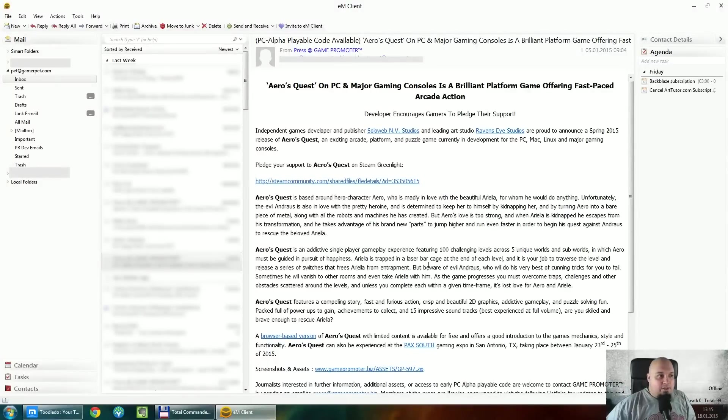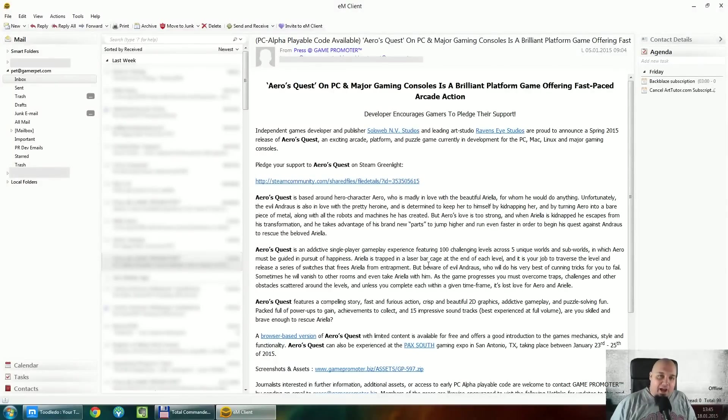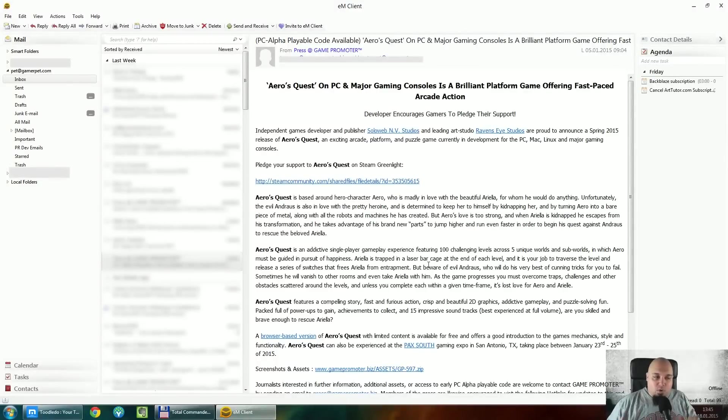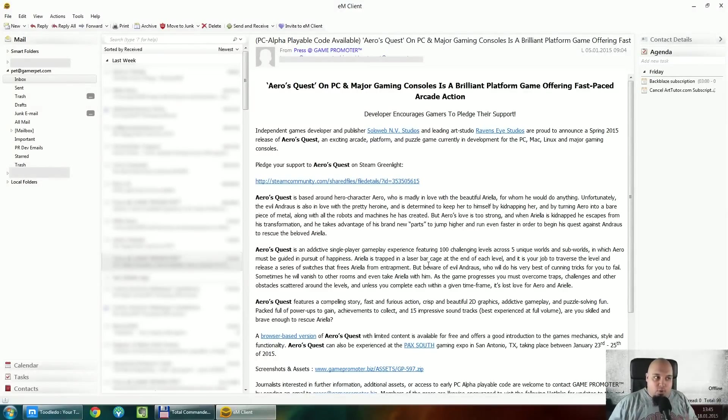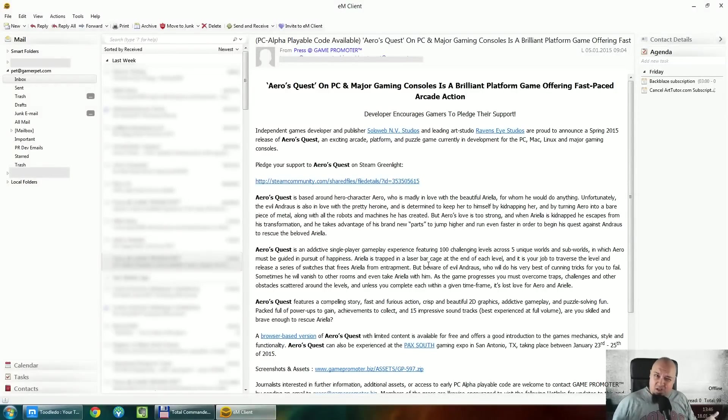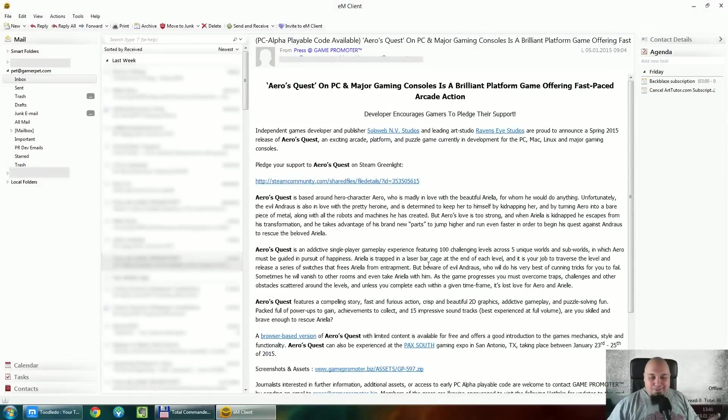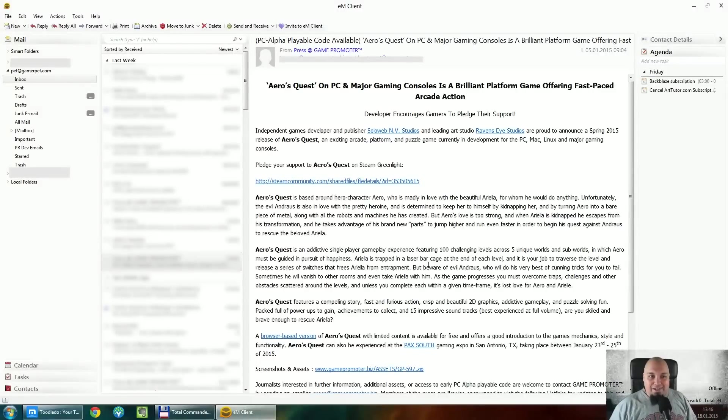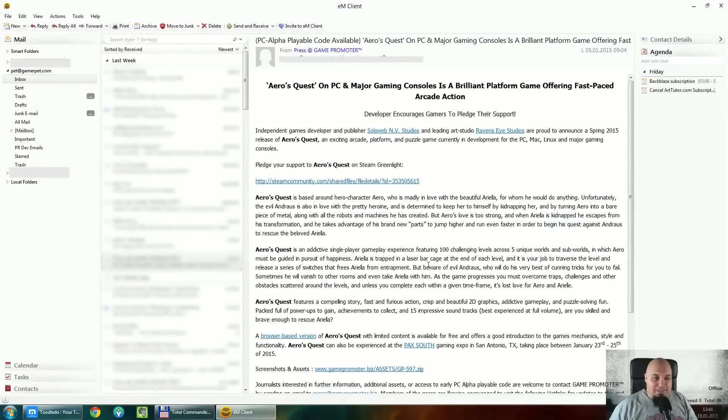So anyway, give EM Client a try. It's basically free for personal use as long as you don't need more than two accounts. And if you want to have more than two accounts added, you need to buy a commercial version, which basically costs something like $30 or $40. I should have looked on the website before. But anyway, there is a link in the description where you can download the software.